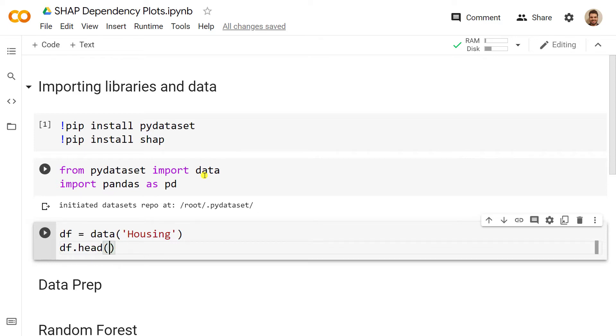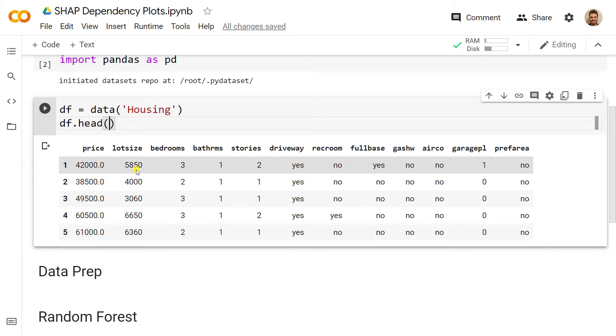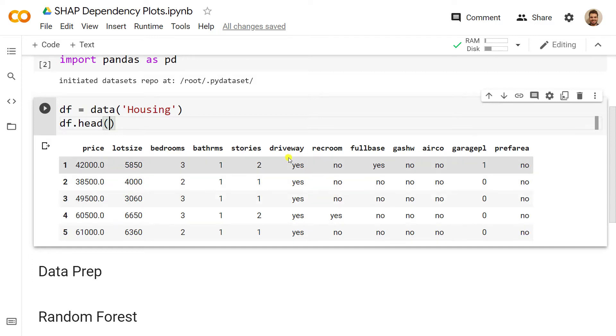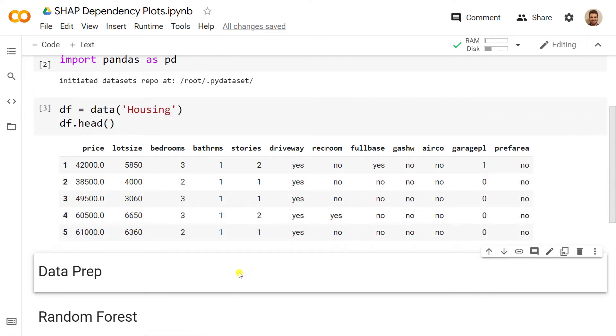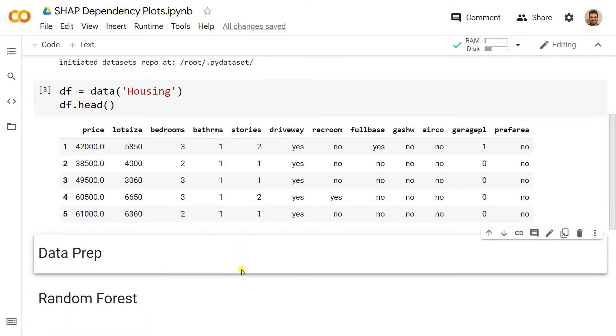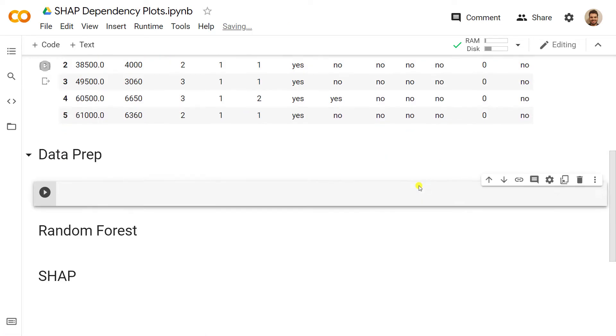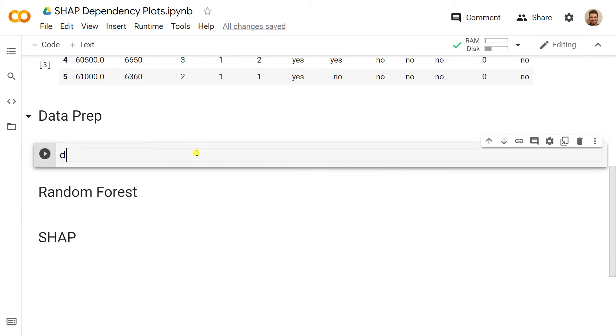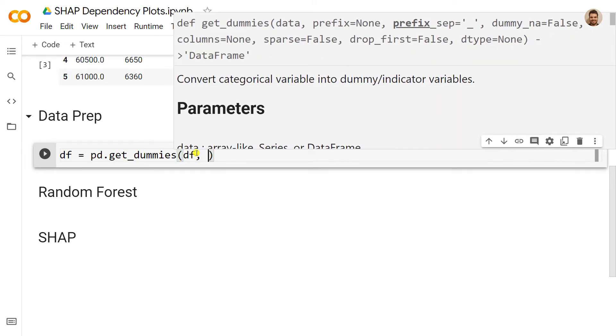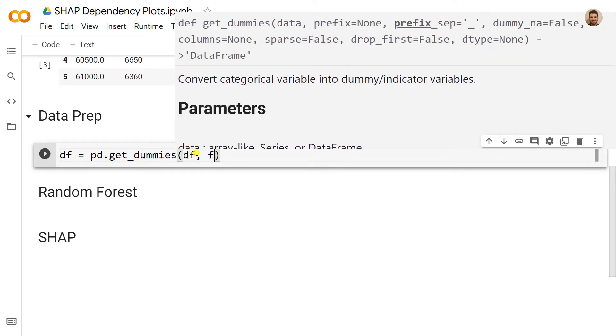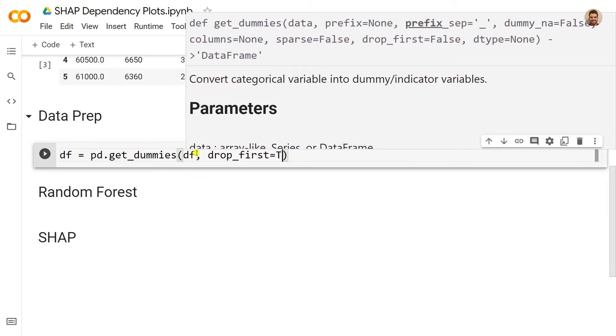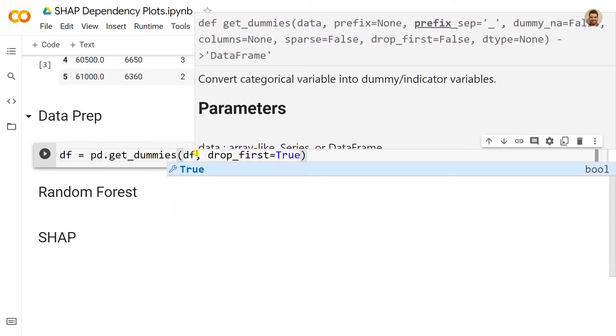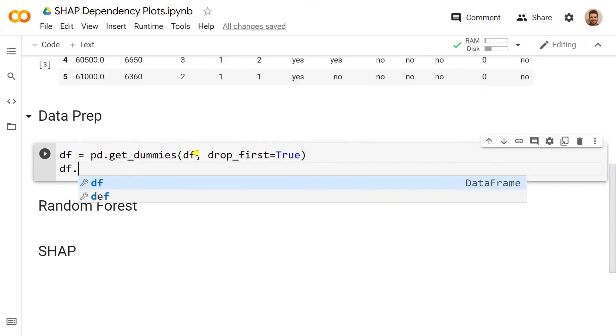Here you go. We see that we have the price which is our dependent variable, we have a lot of independent variables, and we have here some string variables. As a result, the next step is to actually transform them into dummy variables. So df equals pandas get_dummies, and inside we just include our df, and then we do drop_first equals to true.